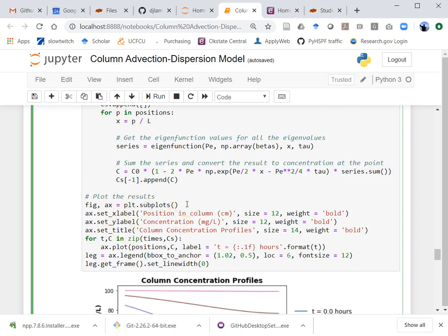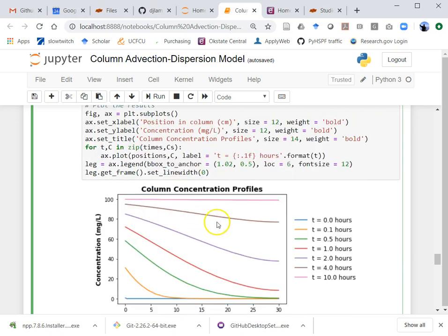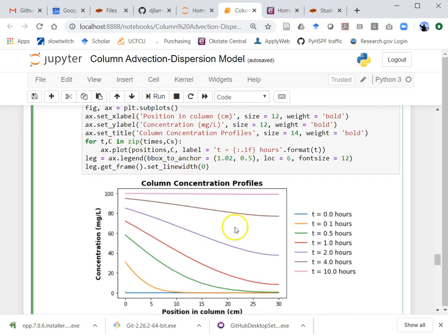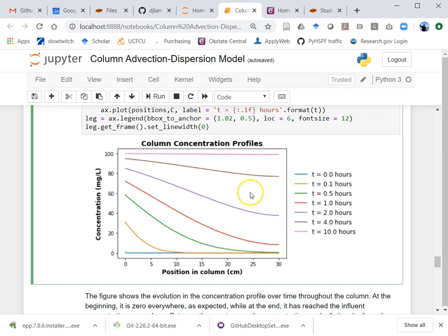Then I plot this — I'm not going to spend a lot of time on Matplotlib details. You can see here it shows each of the time points: at near-zero time the concentration starts essentially at zero, then it works its way to the right. After 10 hours we've completely saturated the column basically.